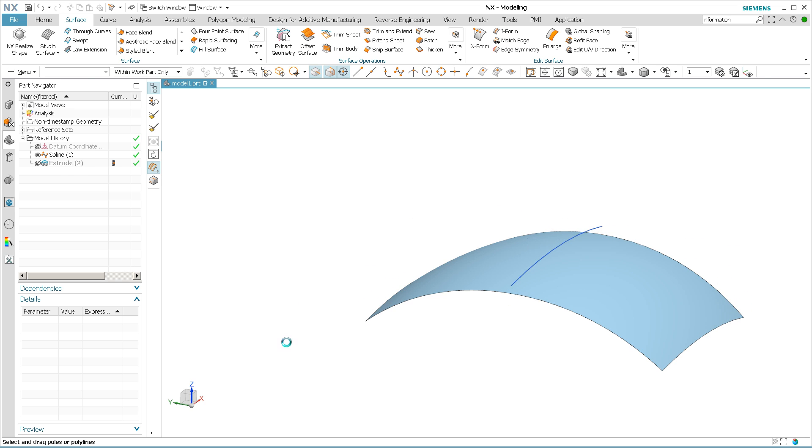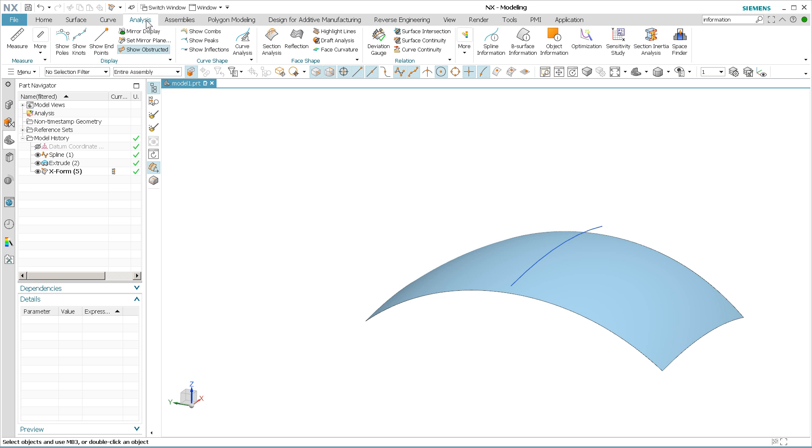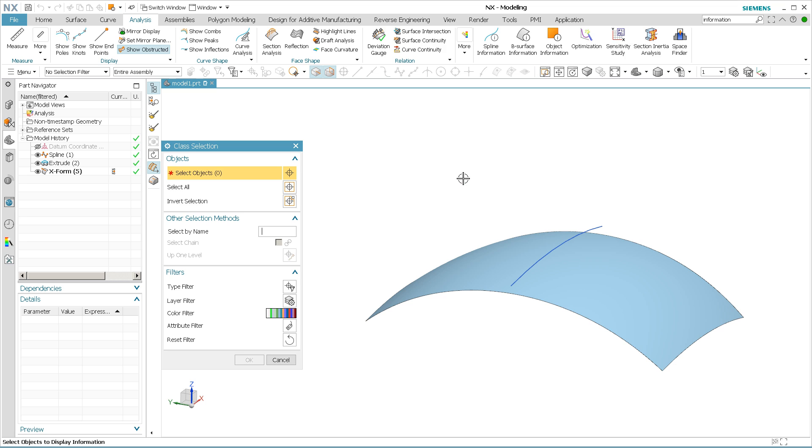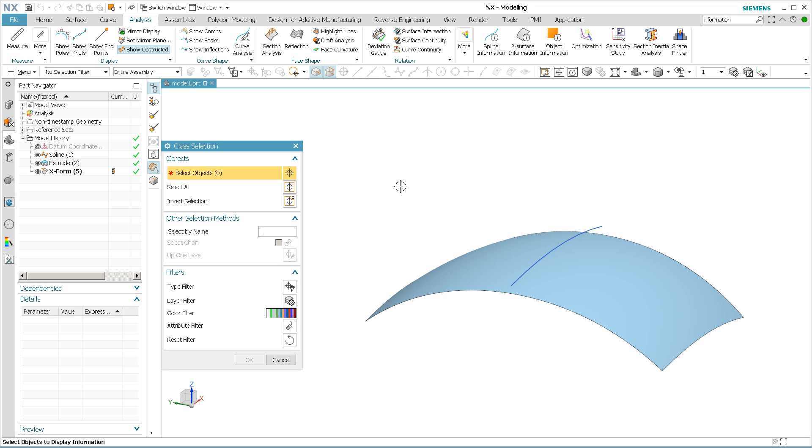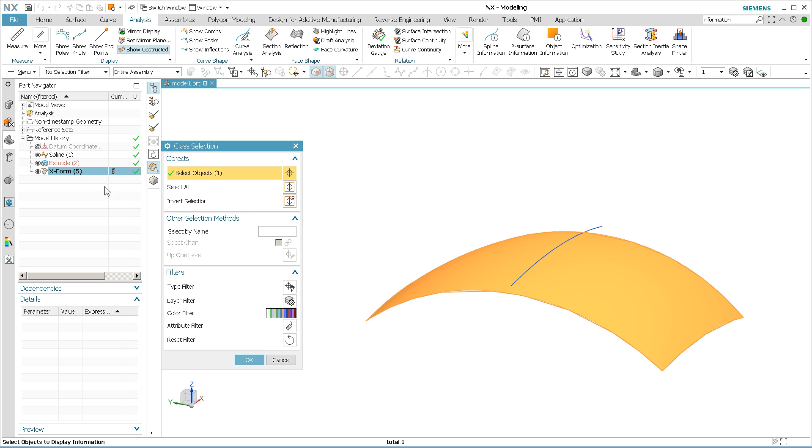I know that because when I go into, I have the icon pulled out, object information, I'm going to come in here, and I'm going to pick this surface. Now this is where you have to be careful. If I just simply pick the surface or the body, right, the X-form right over here, extrude is just the extrude,